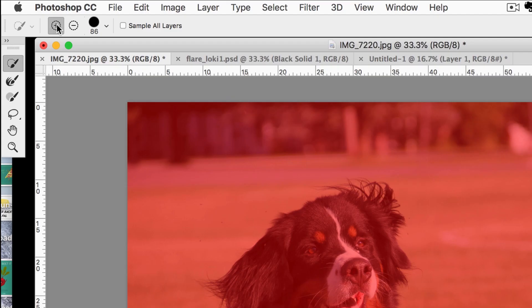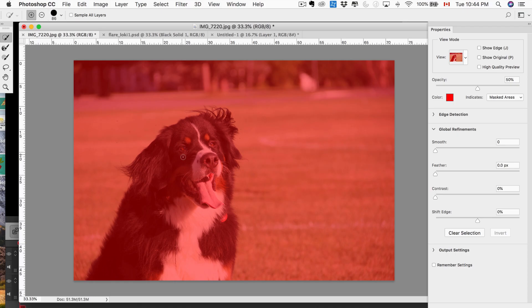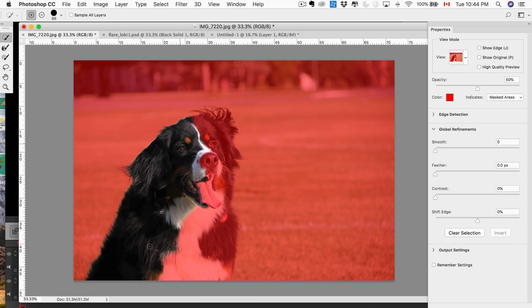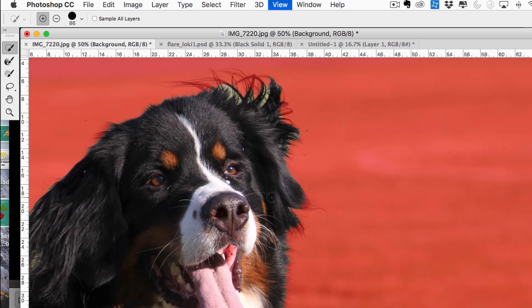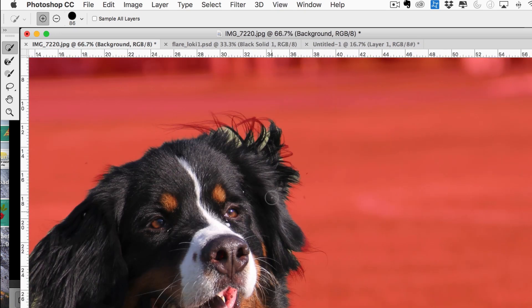So with the Quick Select tool, make sure the plus is there, and we're just going to quickly draw around the dog, and it really does a pretty fantastic job right off the bat of properly selecting.